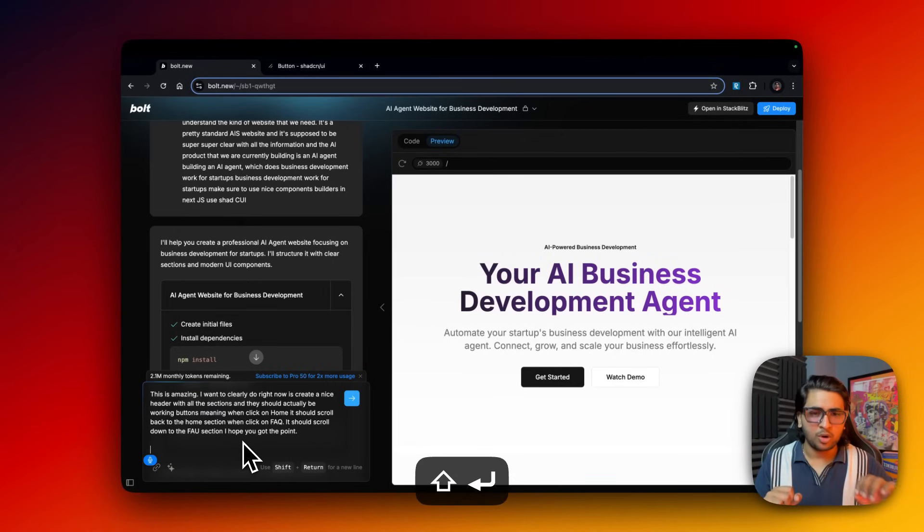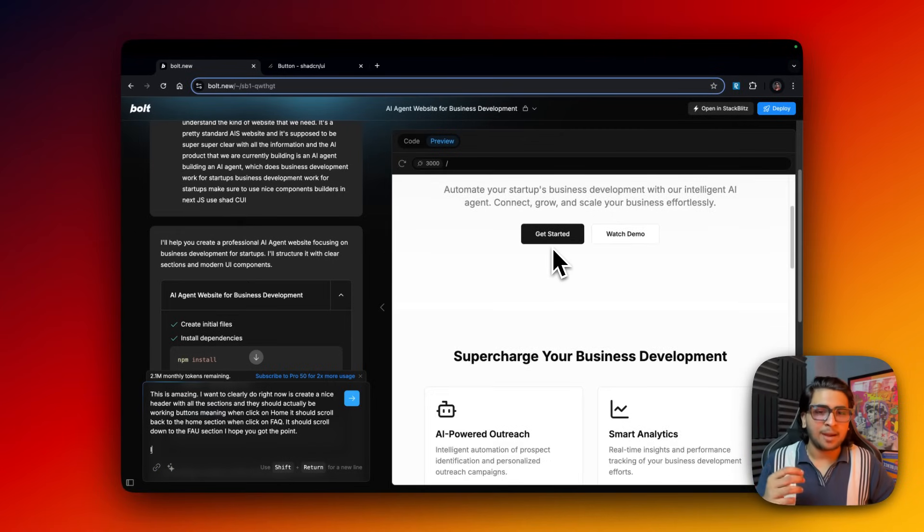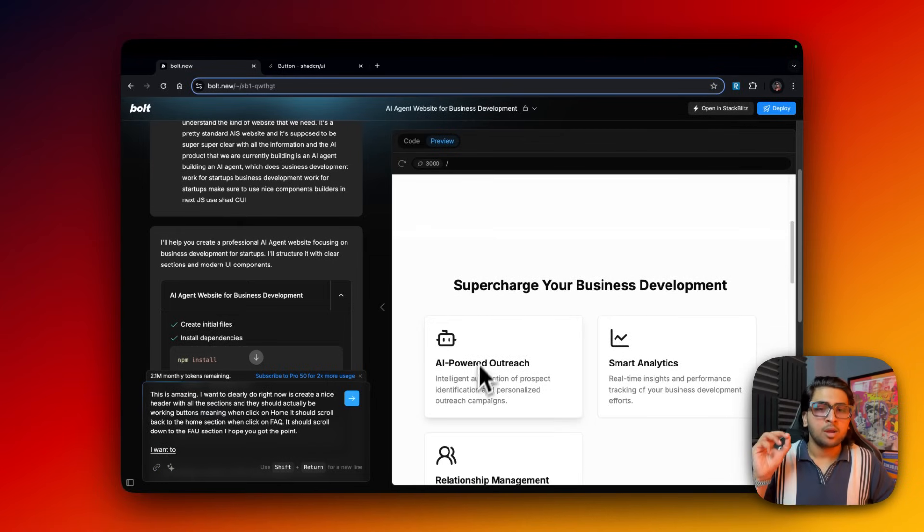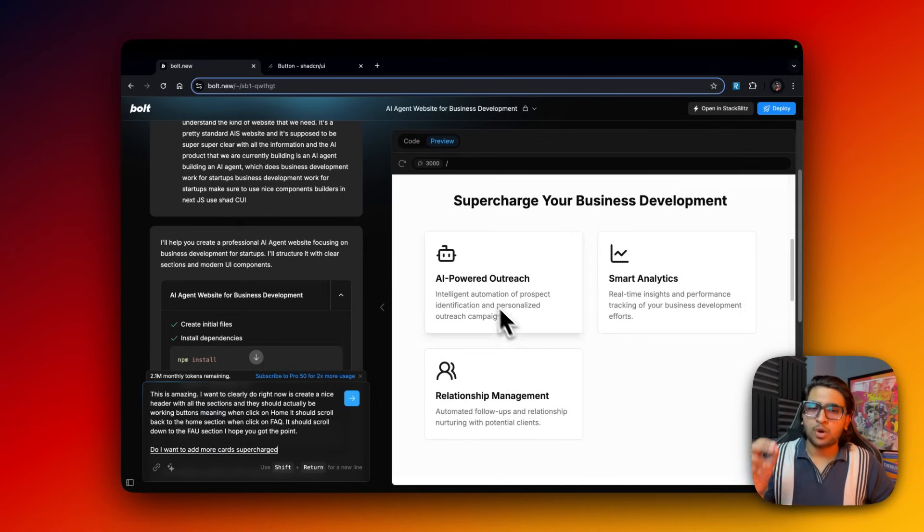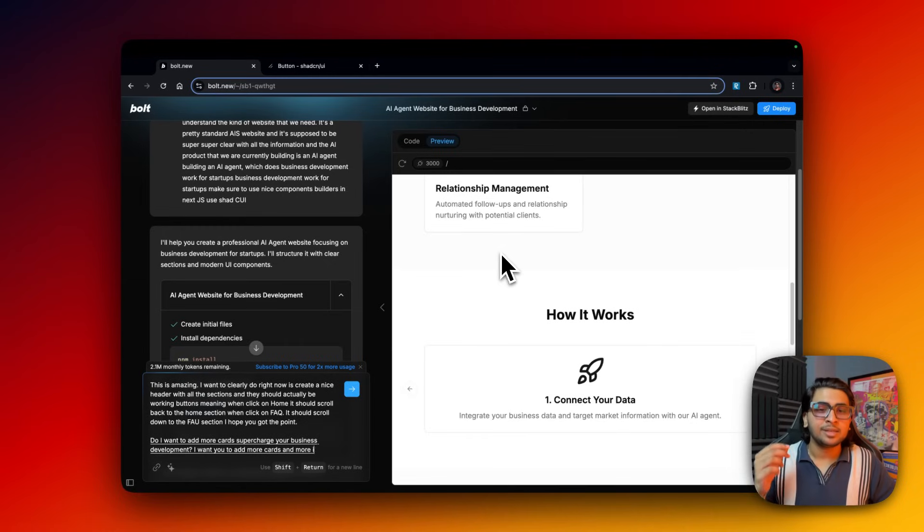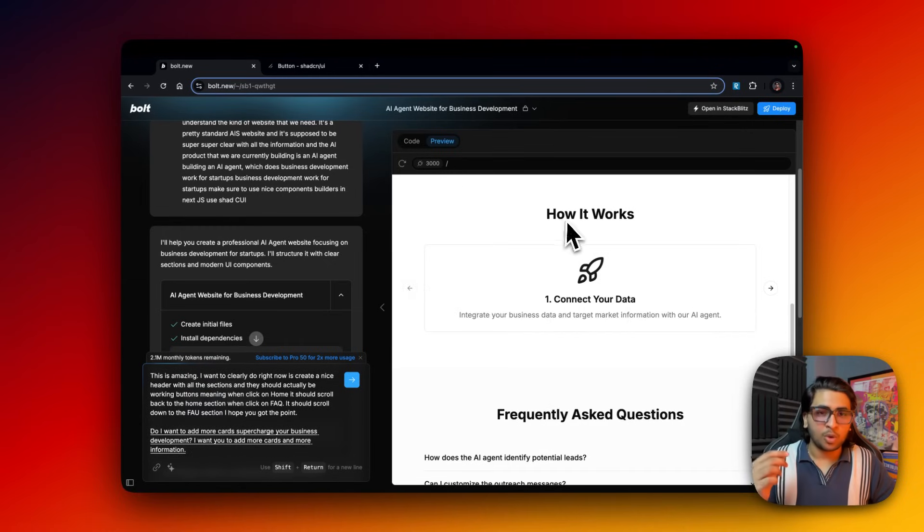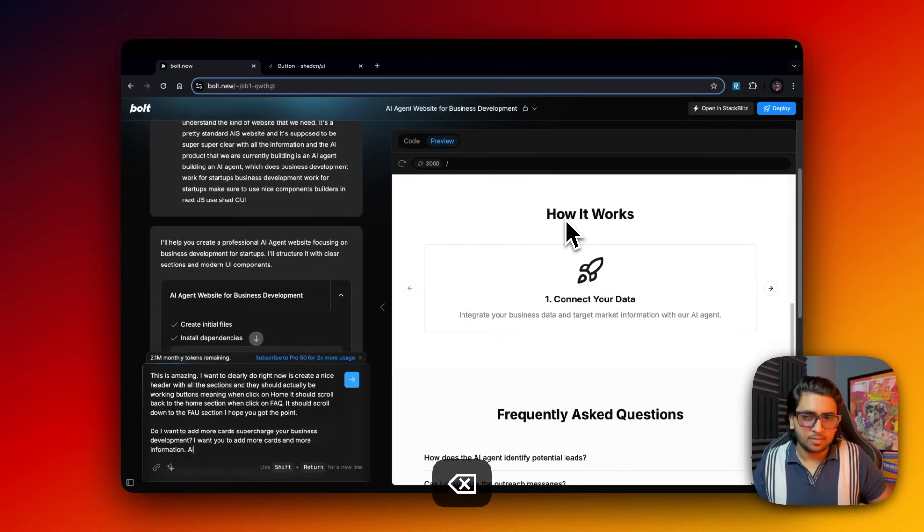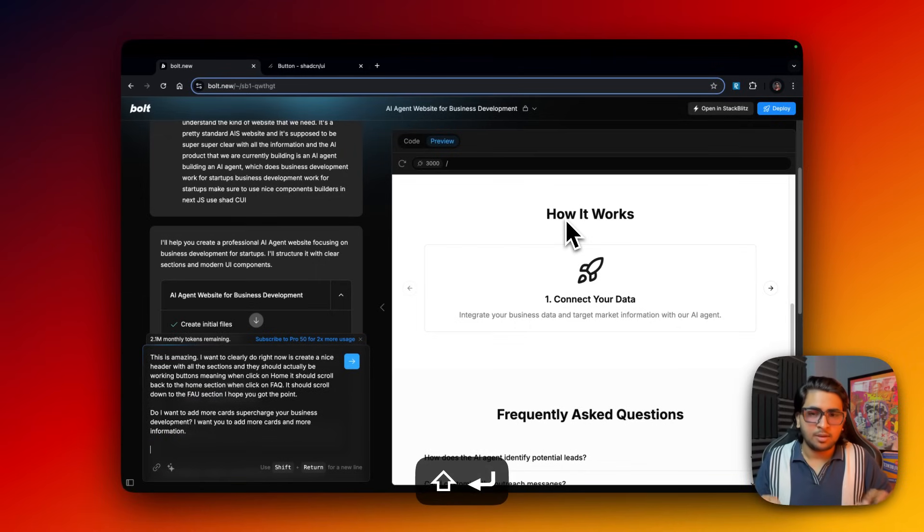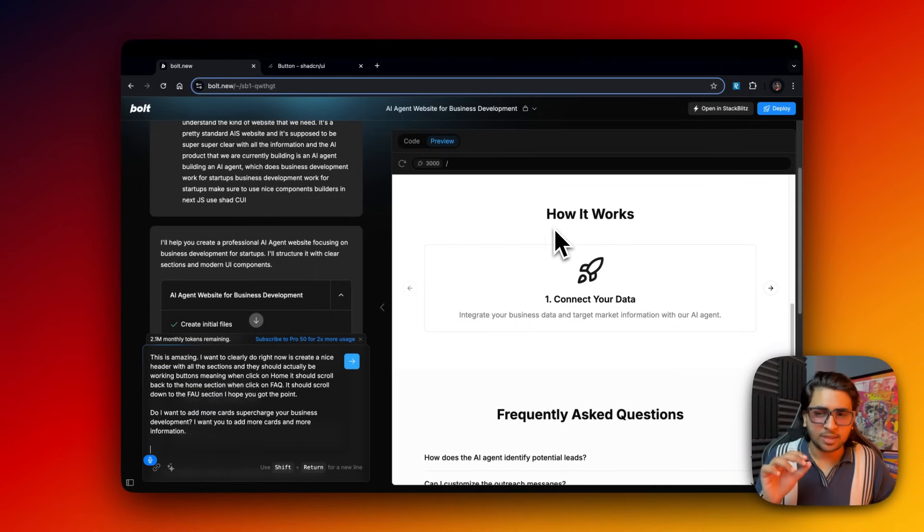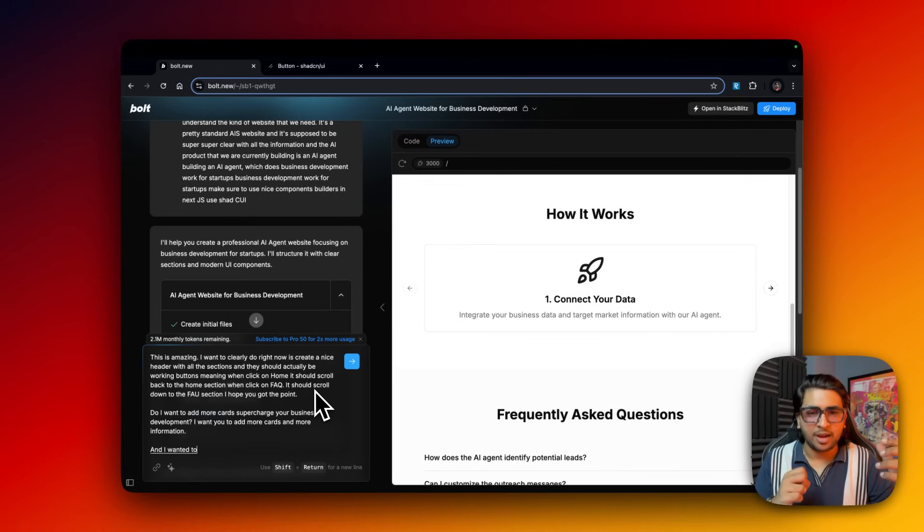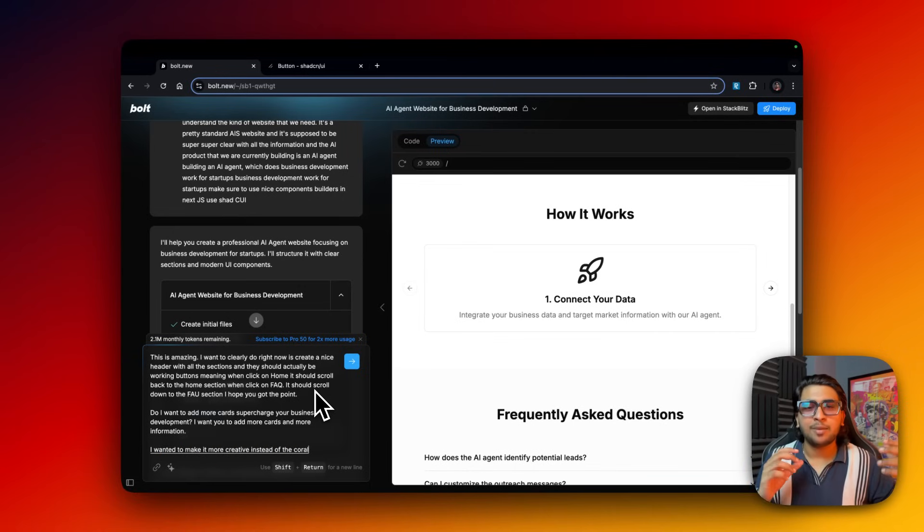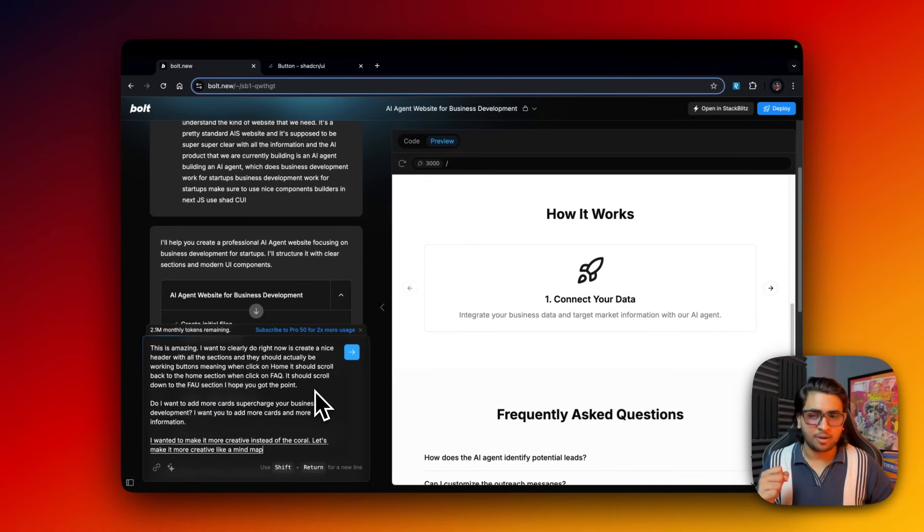Now what I want to do is add more cards for supercharge your business development, add more information. And for the how it works section I want you to make it more creative - instead of the carousel, let's make it more creative like a mind map and a flowchart.